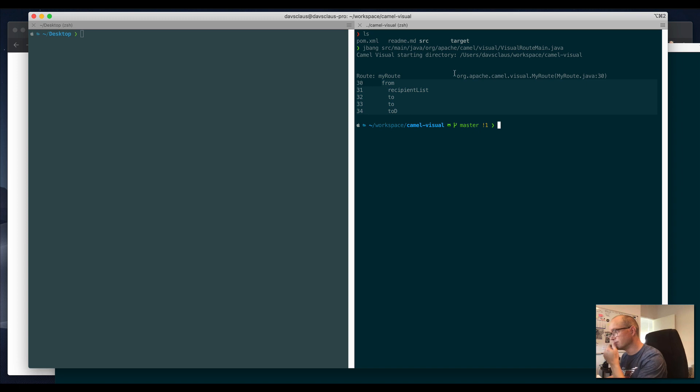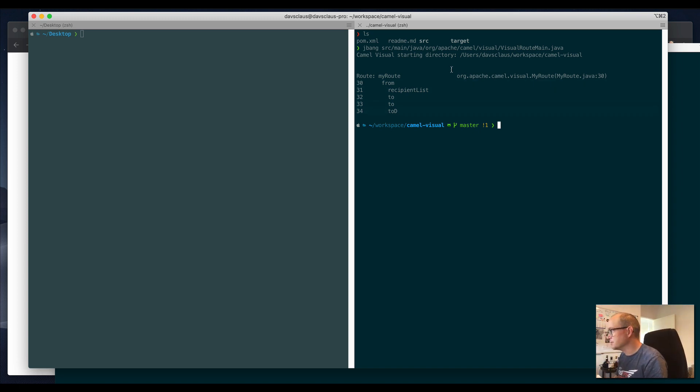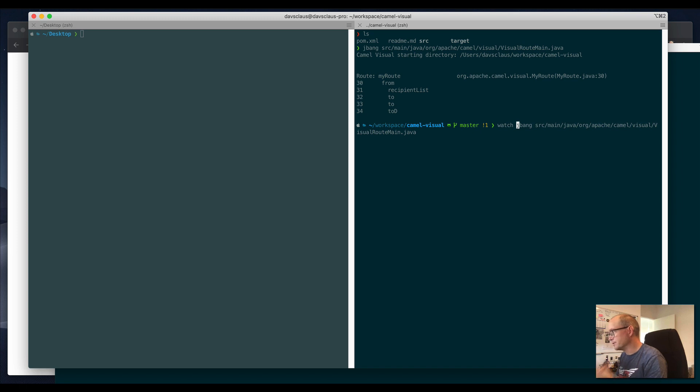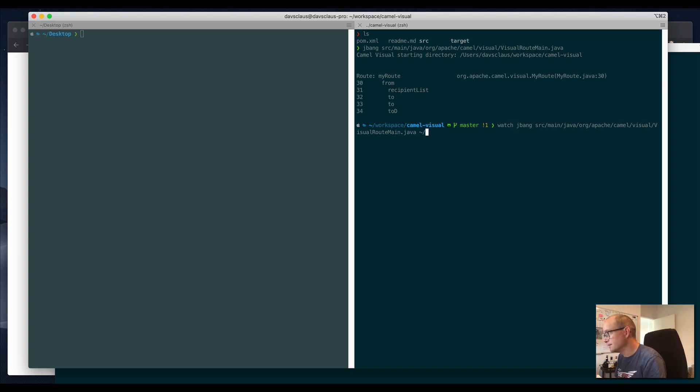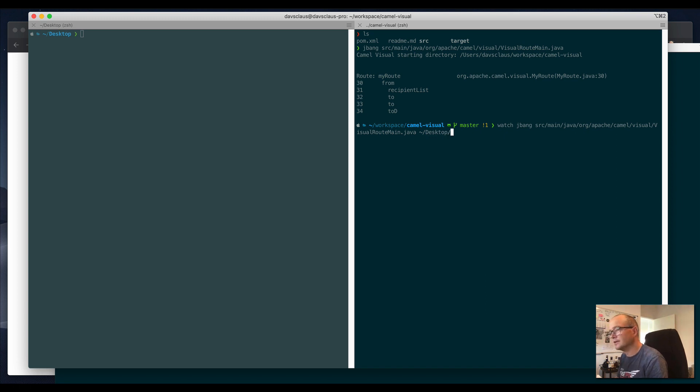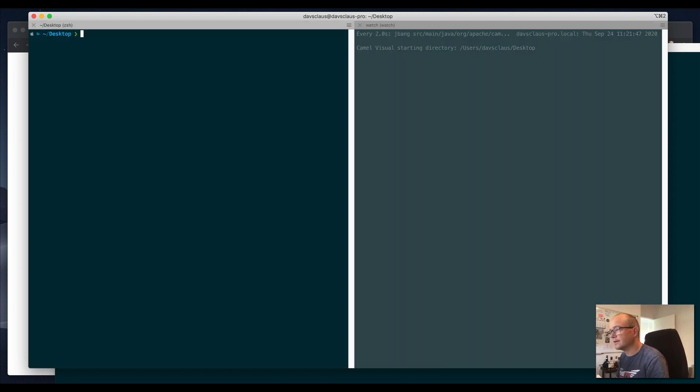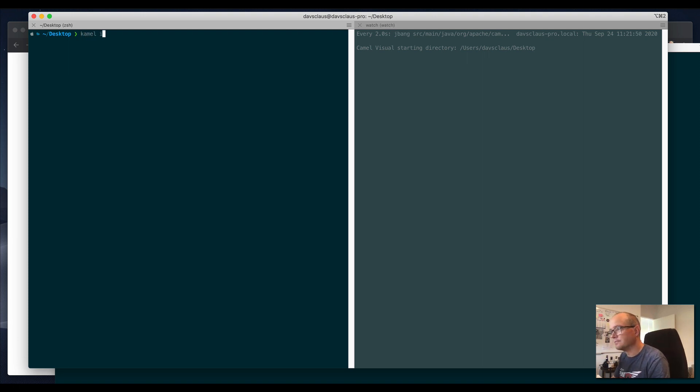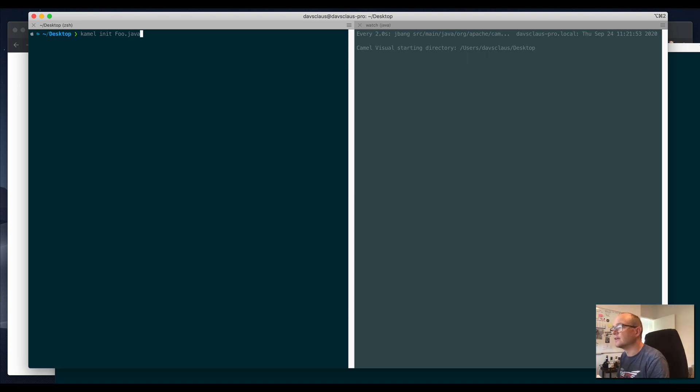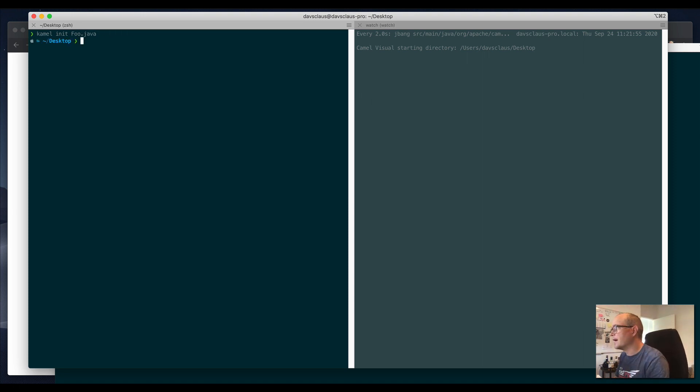I want to run this in watch mode using the watch from shell, and I'll run it on my desktop instead. I need to create a Camel route, so I'll use camel-k init to initialize a full Java file.